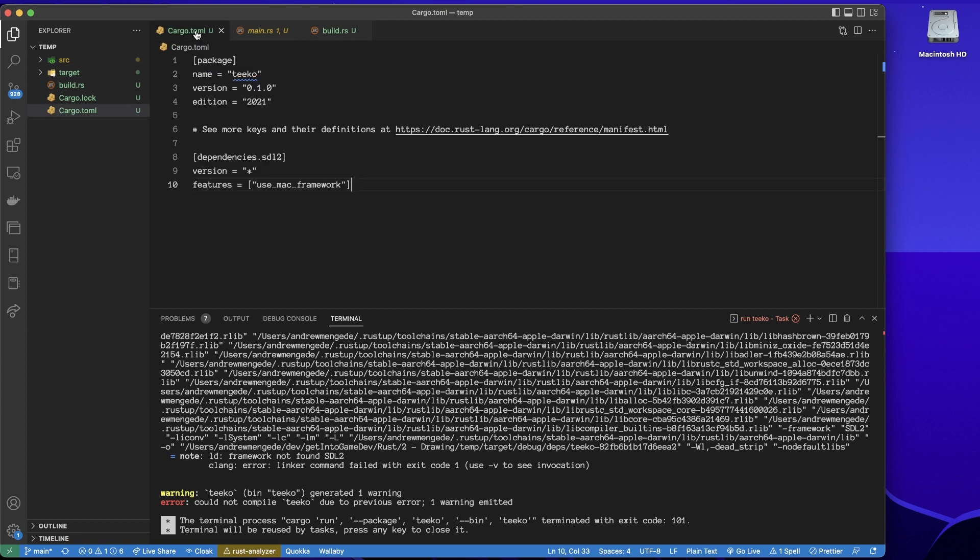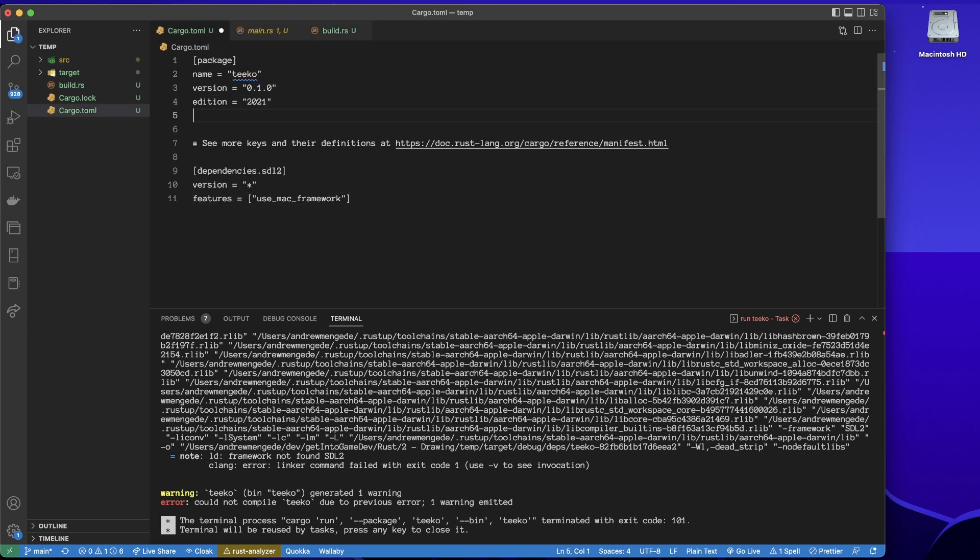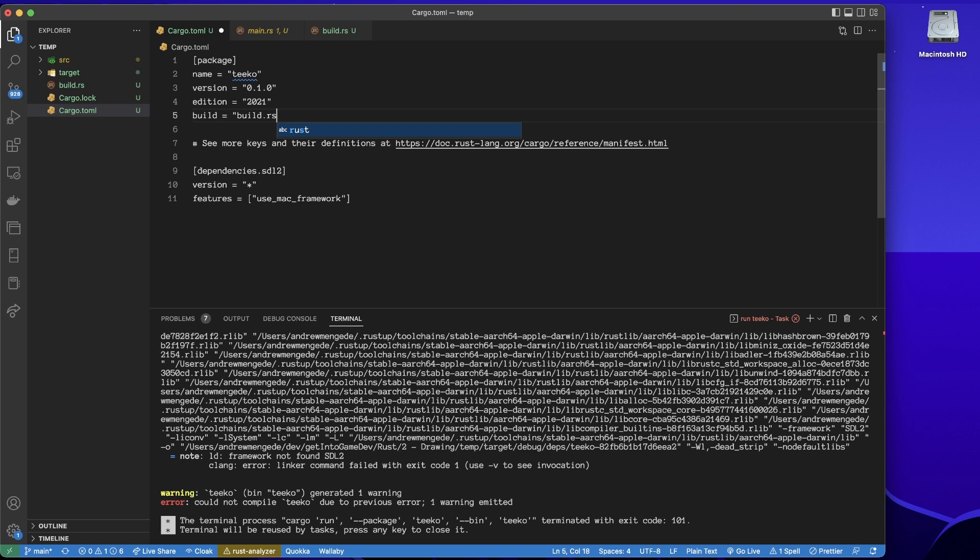So now we can go back to the cargo and specify to run that script. So we'll say build equals build.rs.